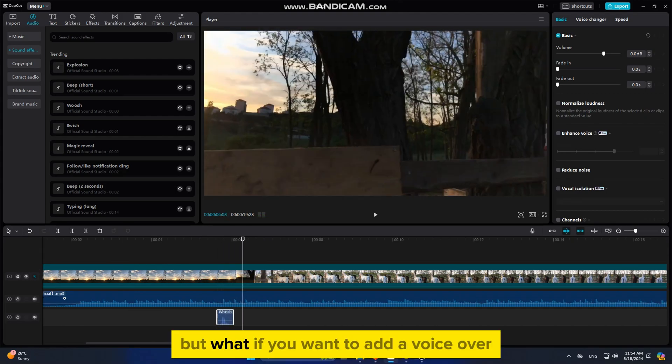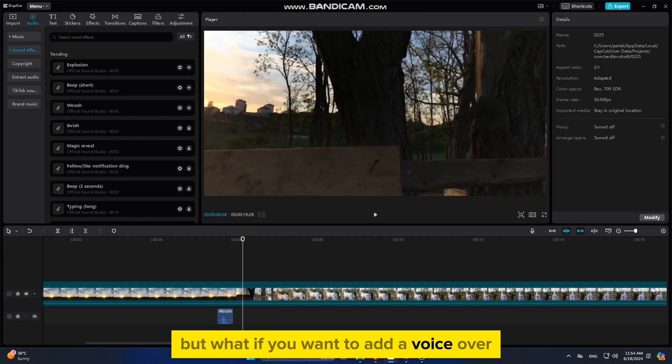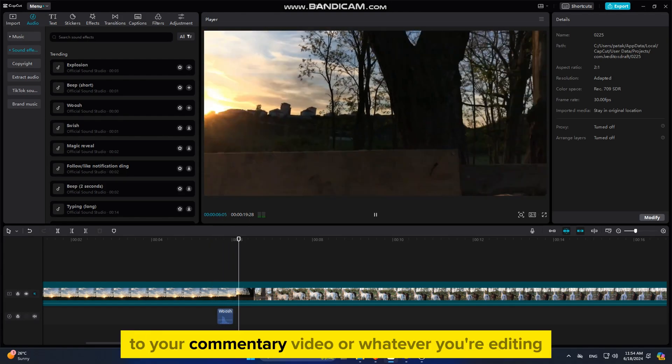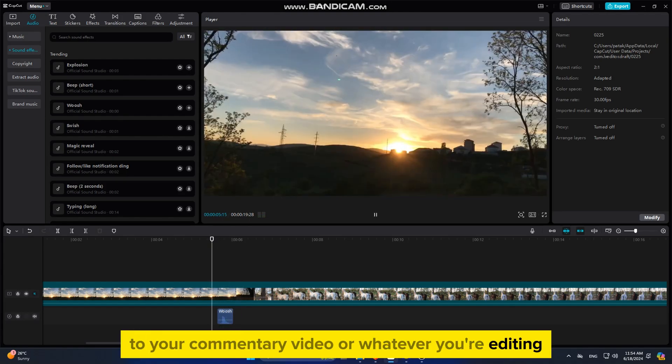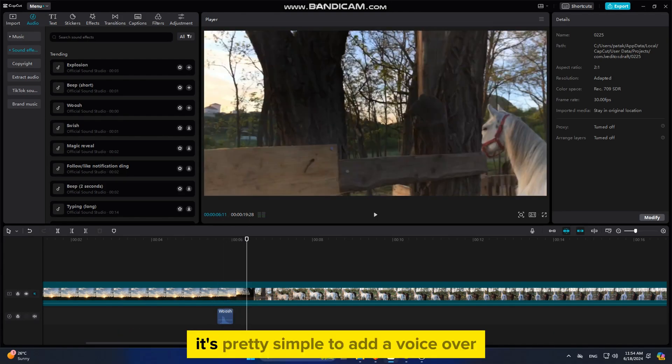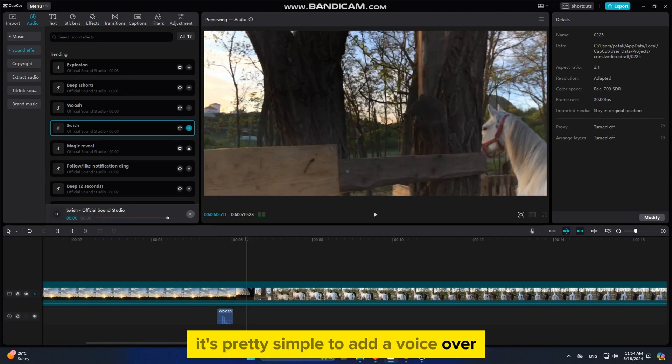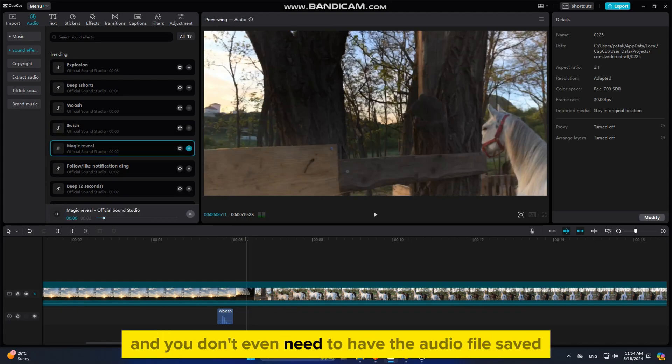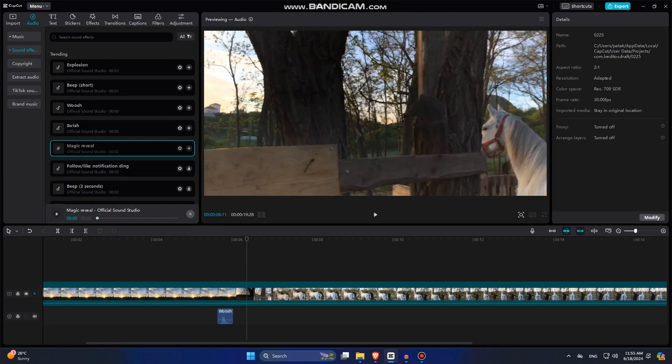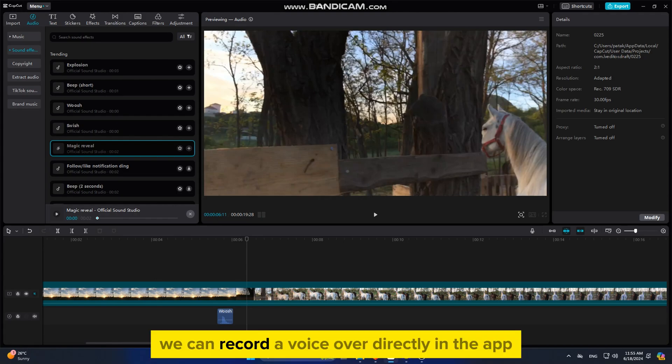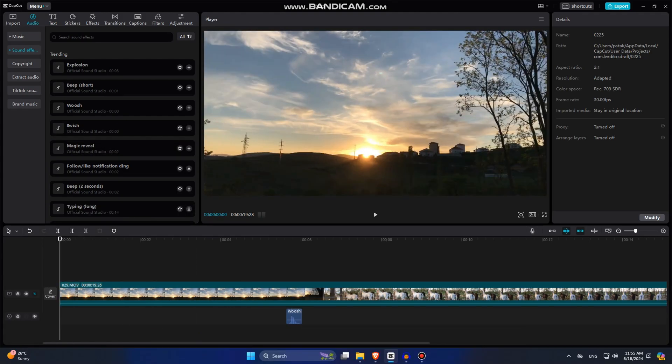But what if you want to add a voiceover to your commentary video or whatever you're editing? It's pretty simple to add a voiceover, and you don't even need to have the audio file saved on your computer. We can record a voiceover directly in the app.